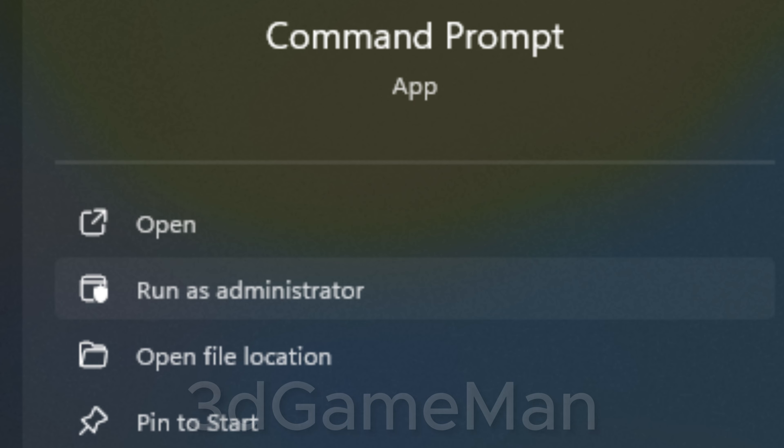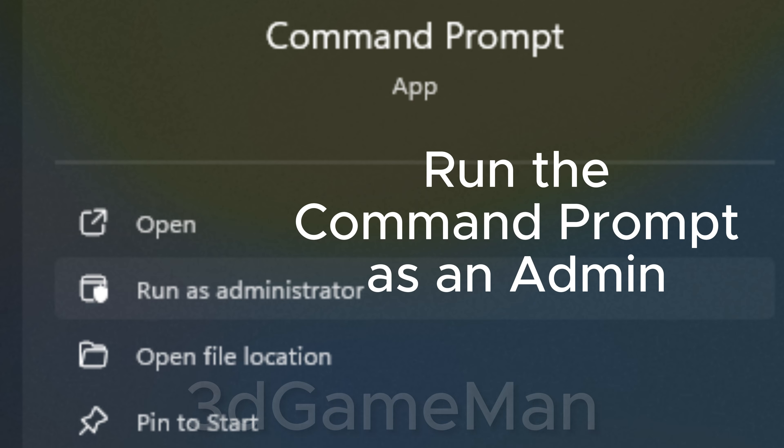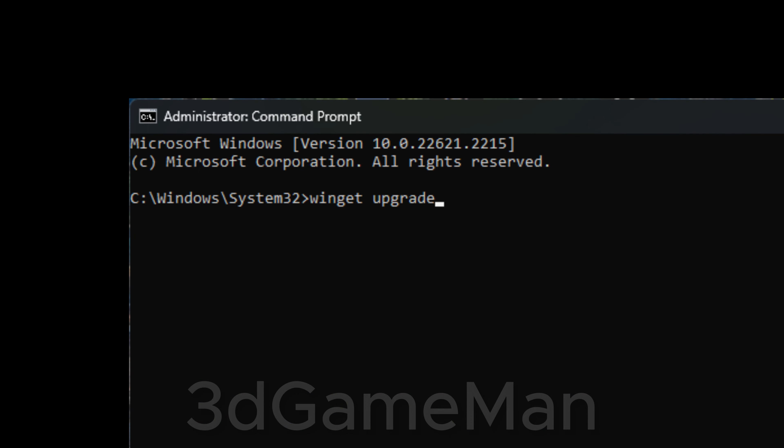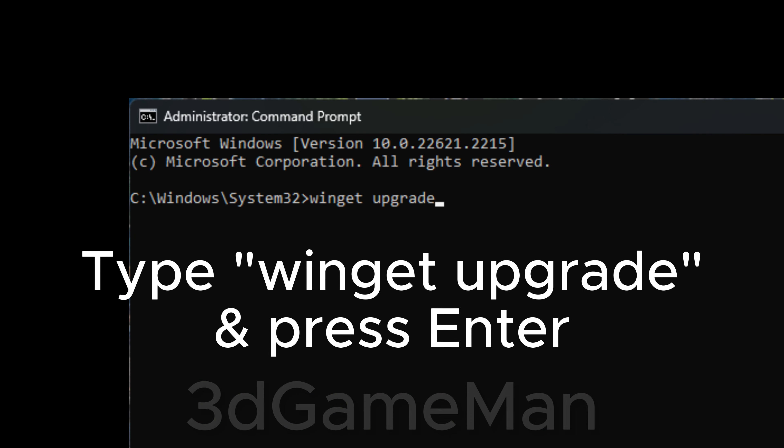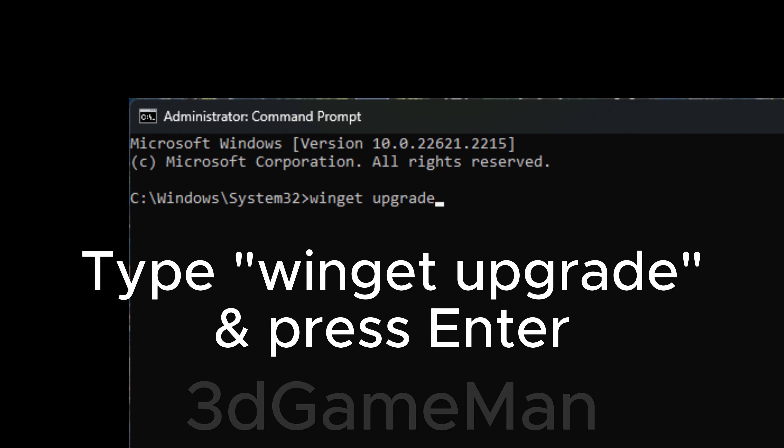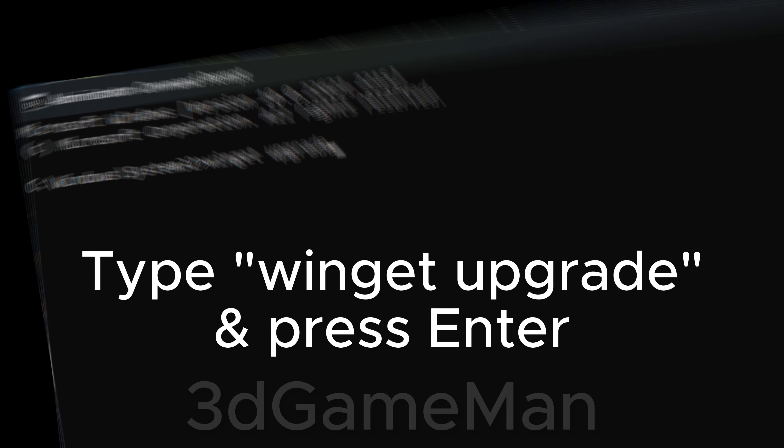First, launch Command Prompt as an administrator. Now type in winget upgrade and press Enter.